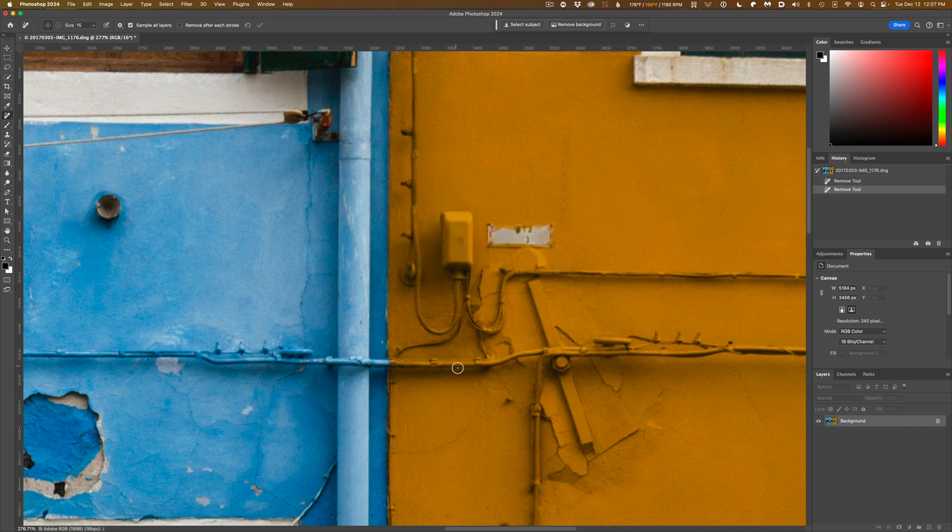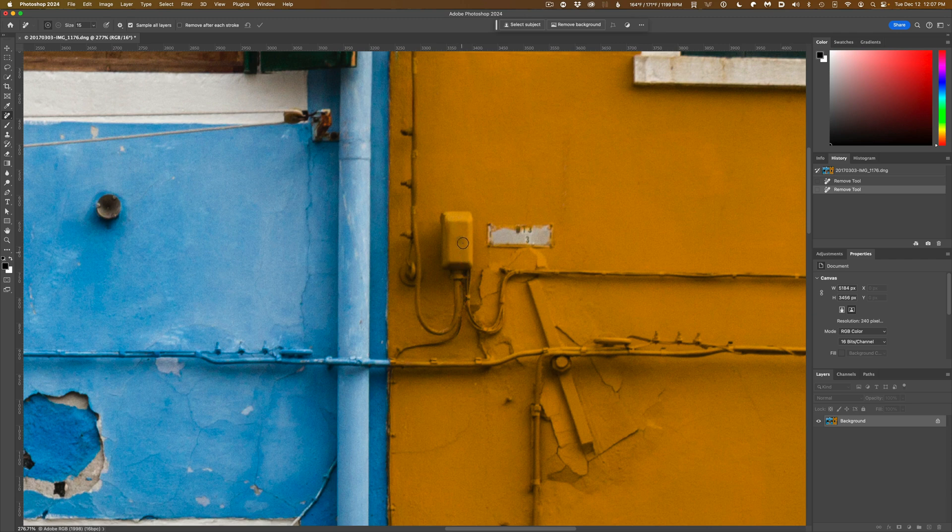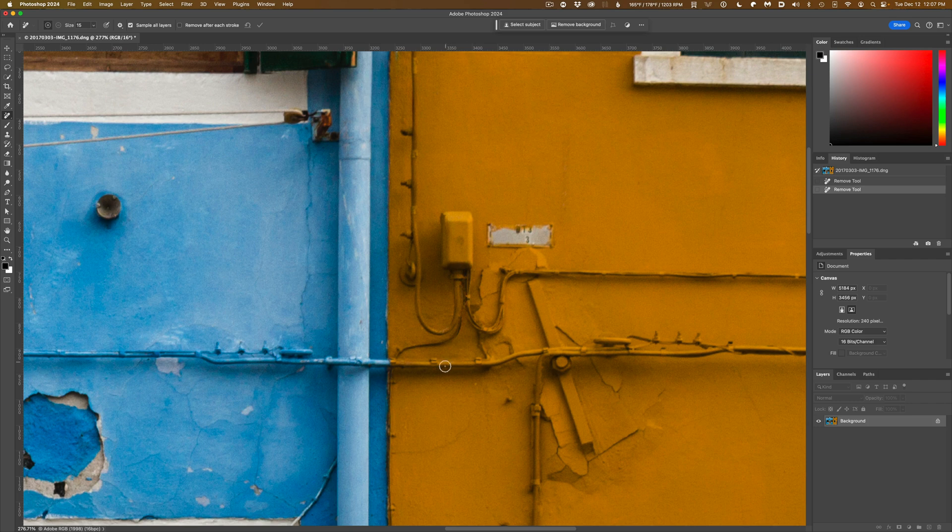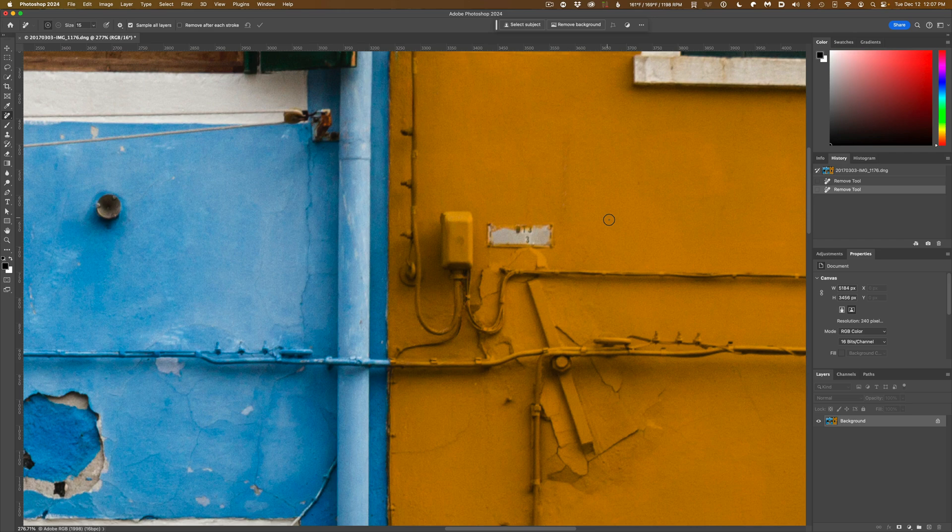And indeed, it did a much better job. Notice there's no break up in the pipe up here. It really took it away from in front of this utility box. It's pretty clean coming through the gap here, and it transits underneath and across this piece of conduit very convincingly. So we were able to take that out in a much more realistic fashion using the Remove Tool than we were using the spot healing brush.